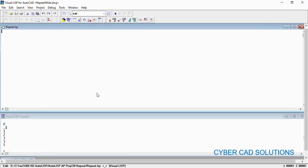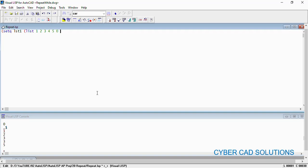Take a new sheet and I would like to initiate a list like this: setq lst1 list 1 2 3 4 5 0 6 7 8 9. So this is my list.